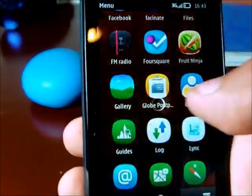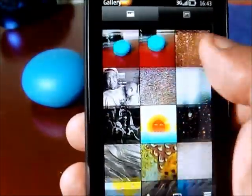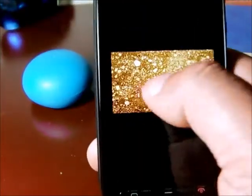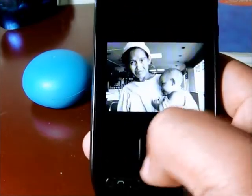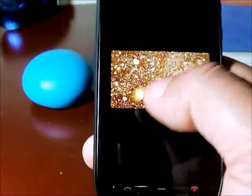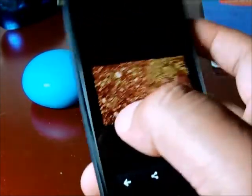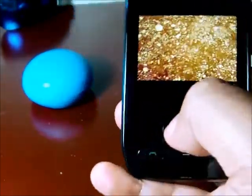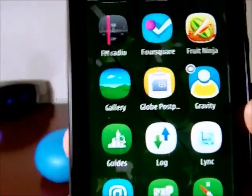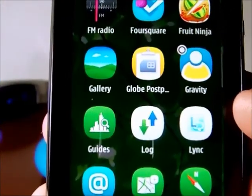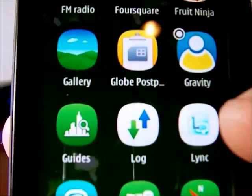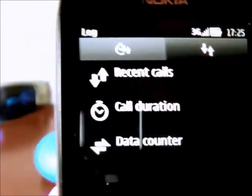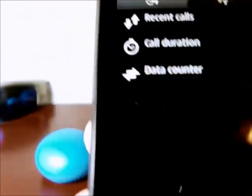We'll go to the gallery. This is how the gallery looks — you can view it in landscape mode and zoom in. You can swipe sideways to browse, and it also has the pinch-to-zoom feature. Moving further, we have the guides, which is another Nokia Maps feature. Then we have the call log of the phone, which will show your recent calls, your call durations, and your data counters.